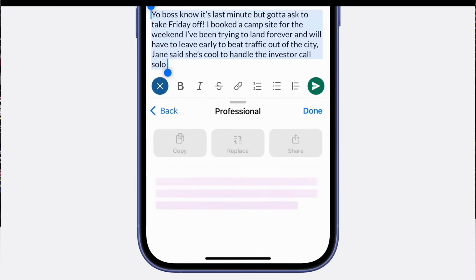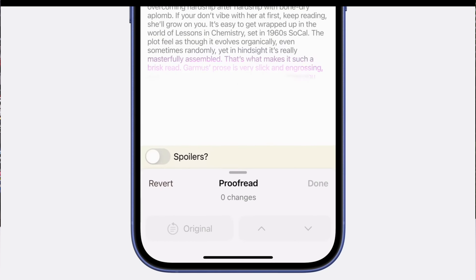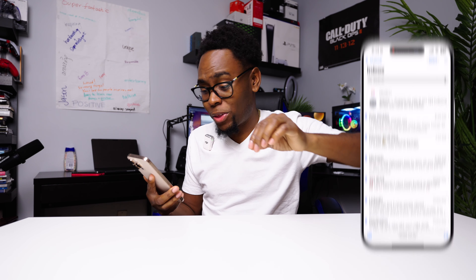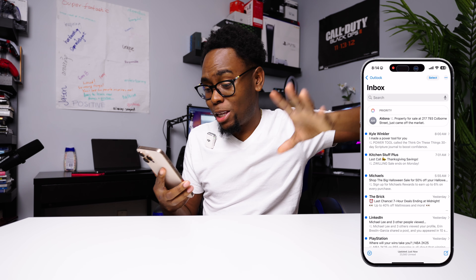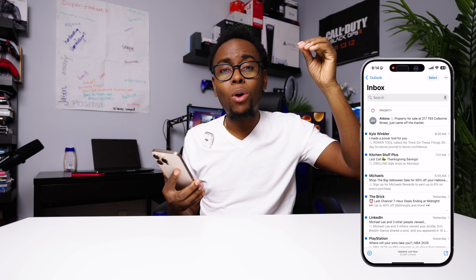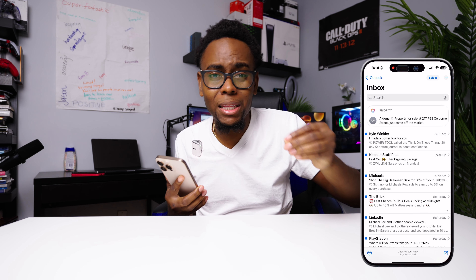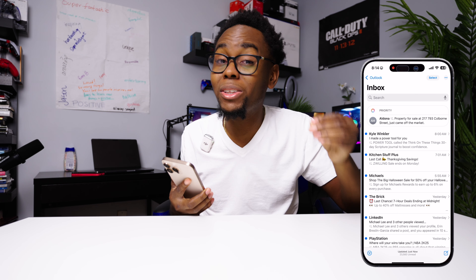Another thing I really love is the email integration. Apple AI makes emails so much better. It gives you a summary of what's in each email and also gives you a priority email list — highlighting things that the Apple Intelligence system feels are important to you.